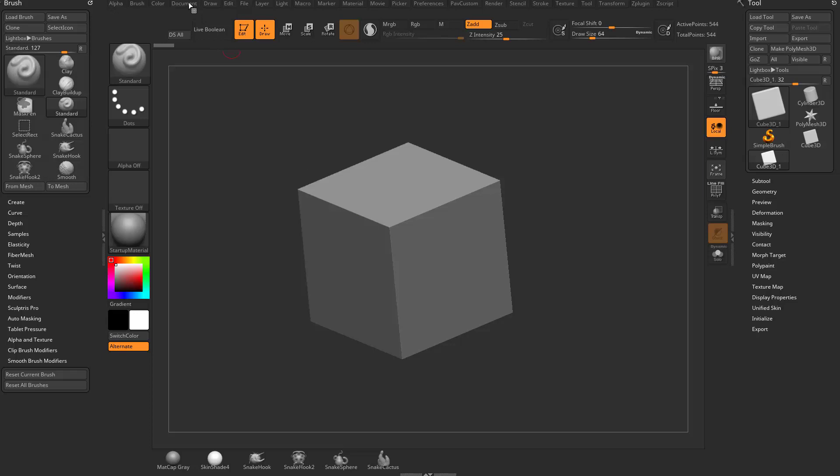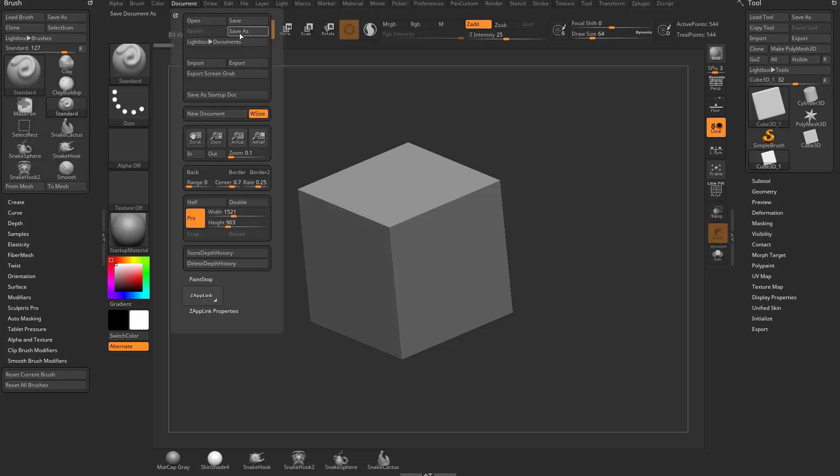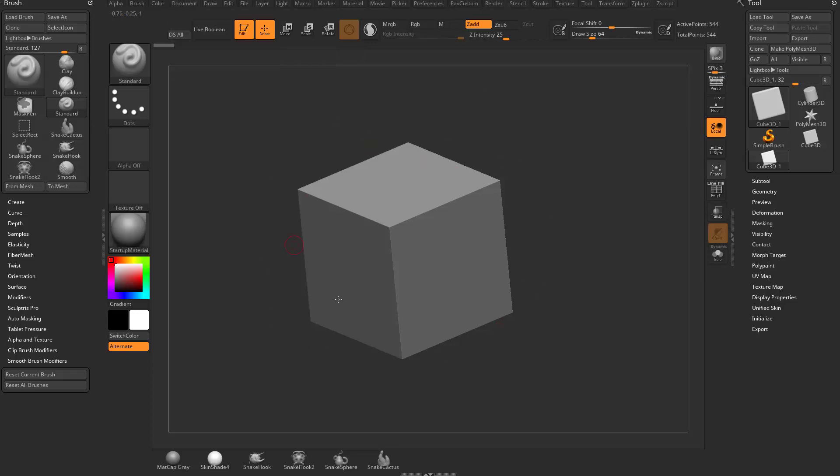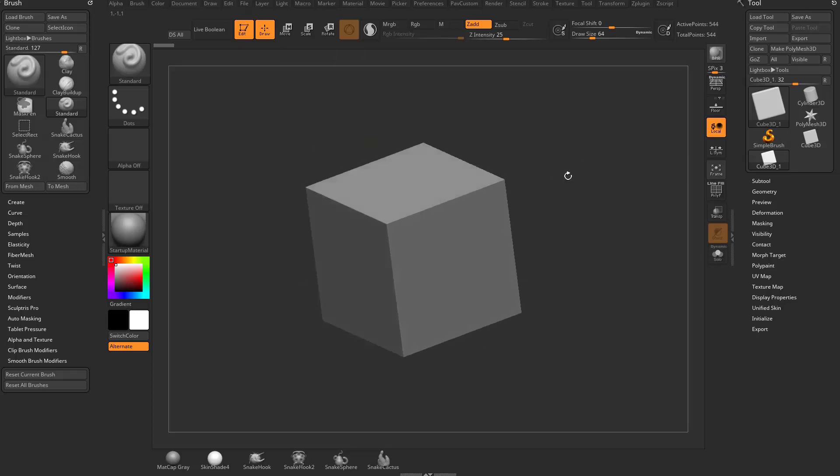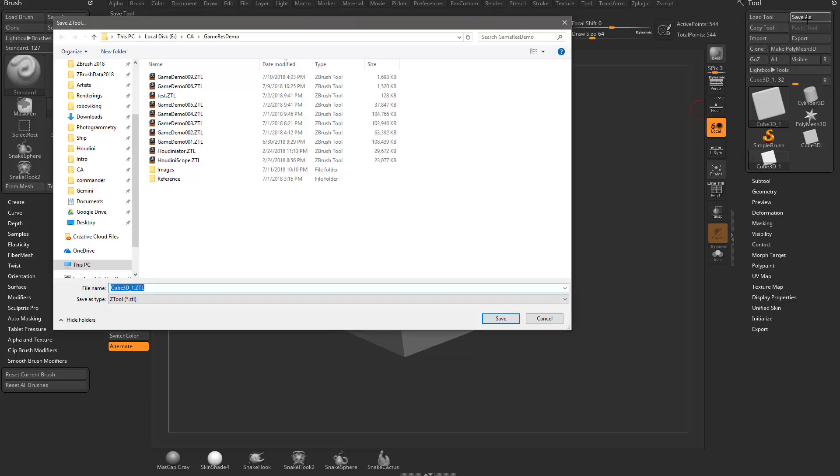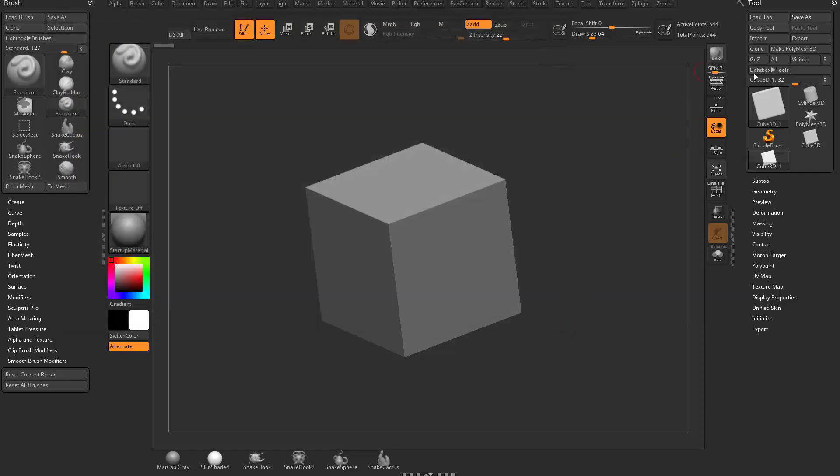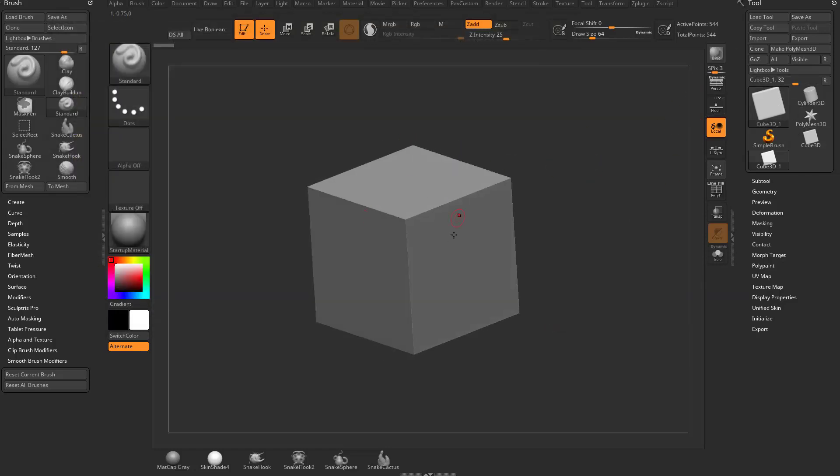If you go to document save as, that's just going to save your document, your 2.5D, basically a picture of this cube, as well as any material and lighting information. A tool save as is going to save a ZTL, and that's only going to save the selected tool that you're manipulating in your viewport.